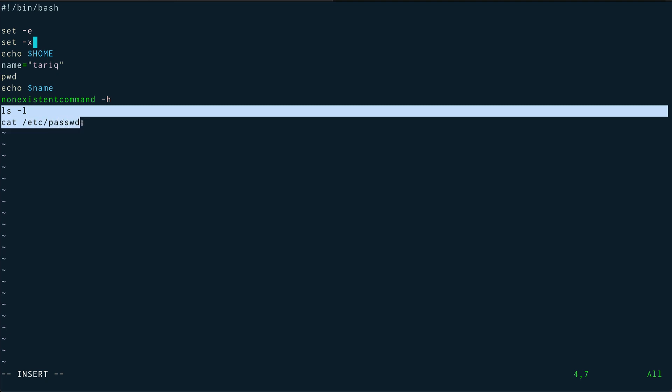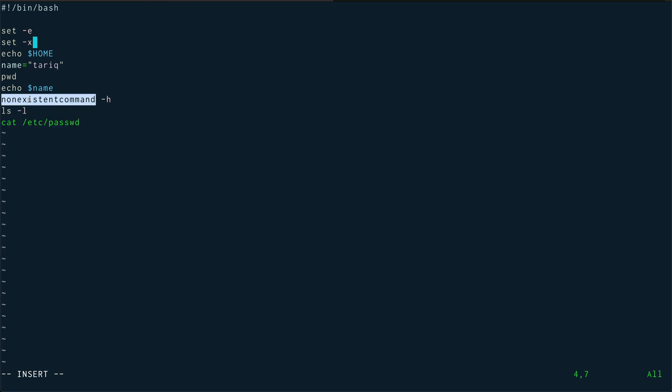We know that this is going to encounter an error here, so it is not going to execute any statement which is after this particular line. And what set -x is going to do is actually a verbose form, so it's going to show us each and every statement which is being executed. Let's save this.